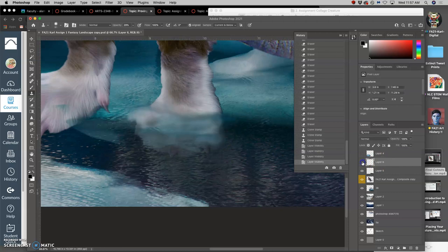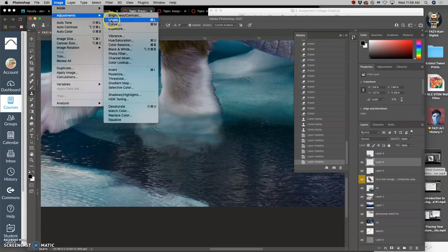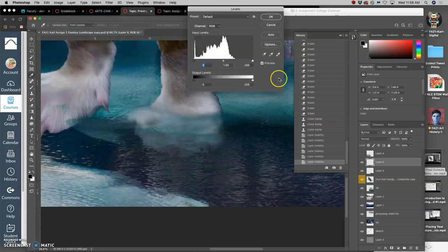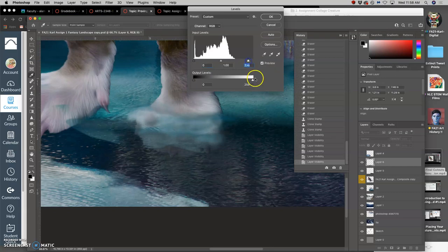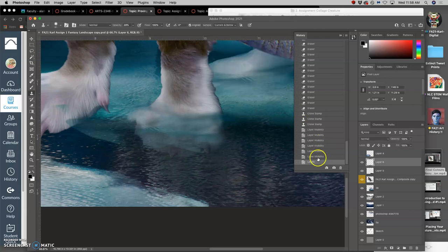And then because it's on its own layer, I can play with the adjustments of that layer, of that form break in the water. Like I can up its highlights, make that form break a little bit more violent, like the water is being disturbed a little bit more. And see if those levels adjustments help.